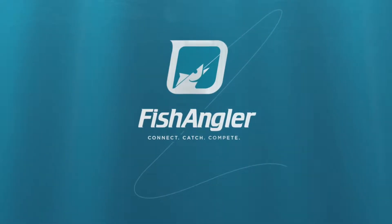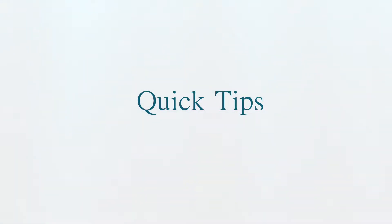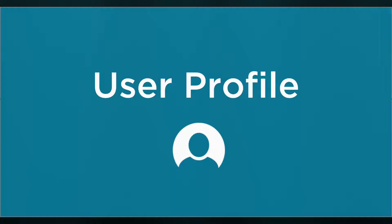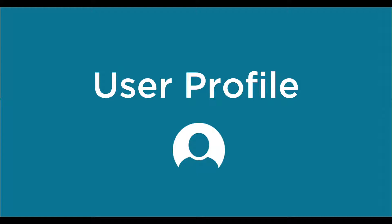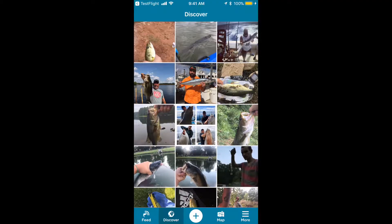Hey everyone, welcome to Fish Angler Quick Tips. Today we'll be going over the user profile. To access the user profile, tap More.